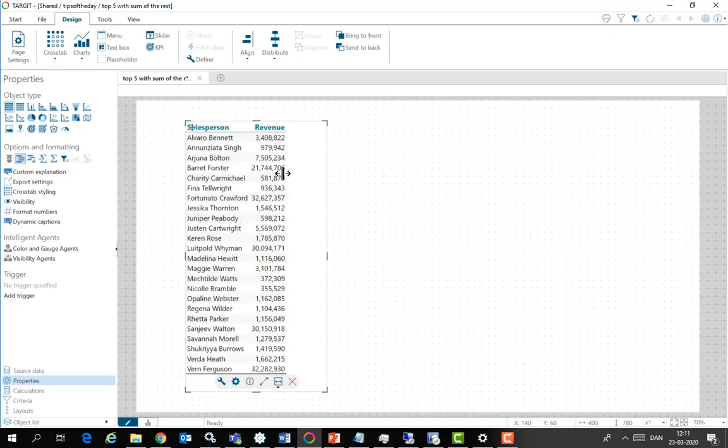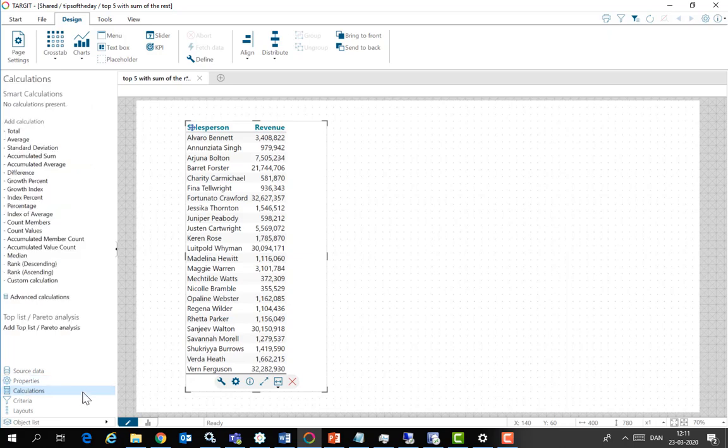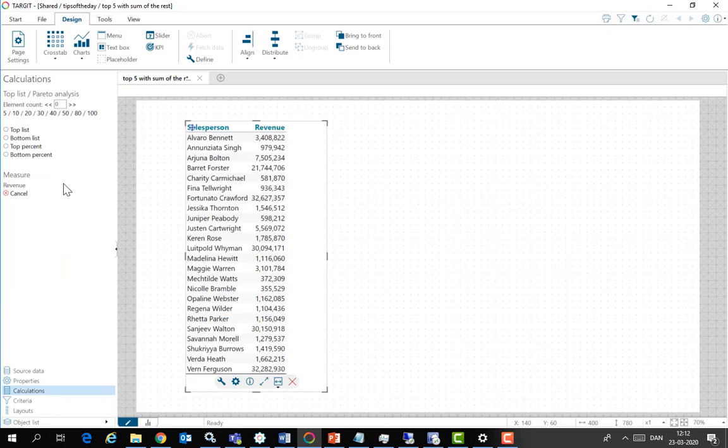What we want to do is make a top list and the normal way to do that in Target would be to go to the calculations tab. Go to add top list slash Pareto analysis and now you have access to top list,